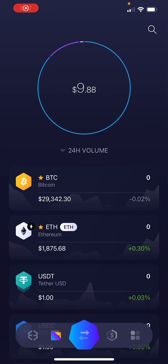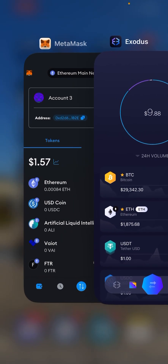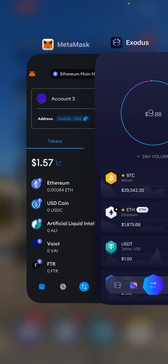I want to make a quick video on how to send crypto to and from different wallets. In this video I have two wallets opened up on my phone — I've got Exodus and MetaMask. So let's say you want to send some Ethereum from Exodus to MetaMask, or vice versa.